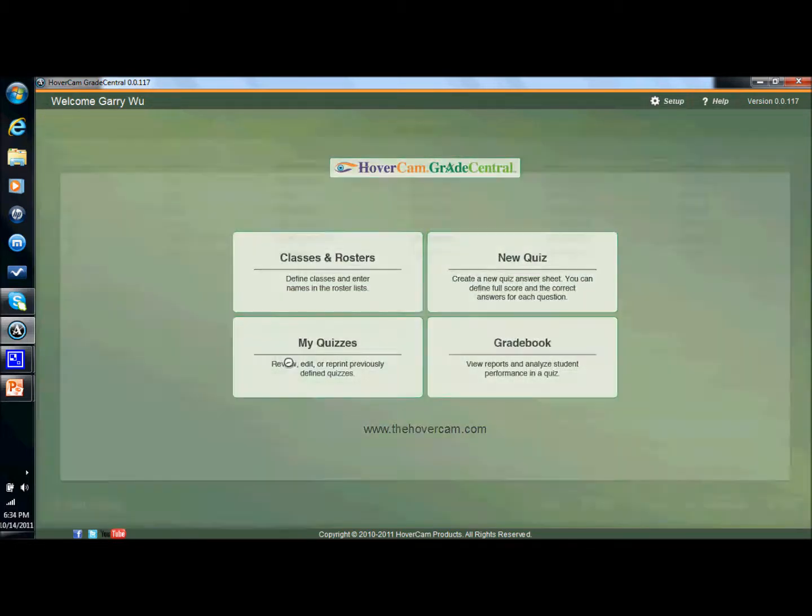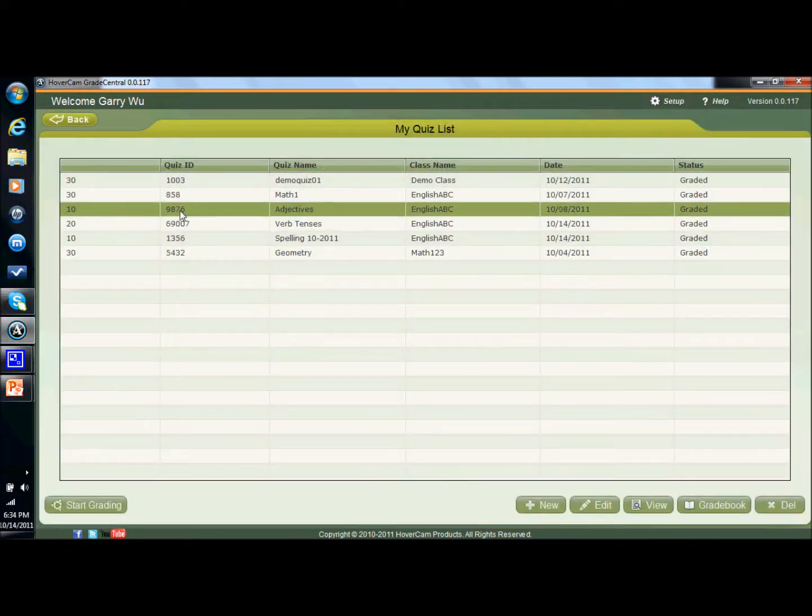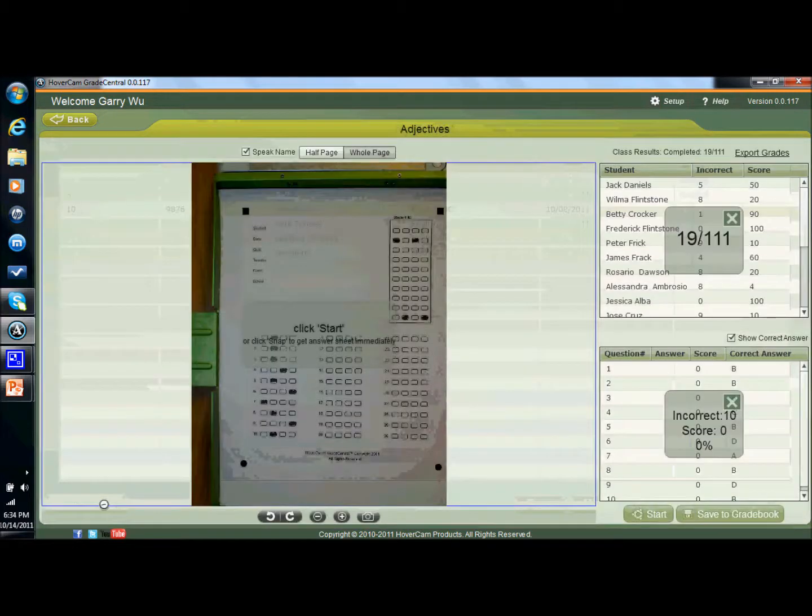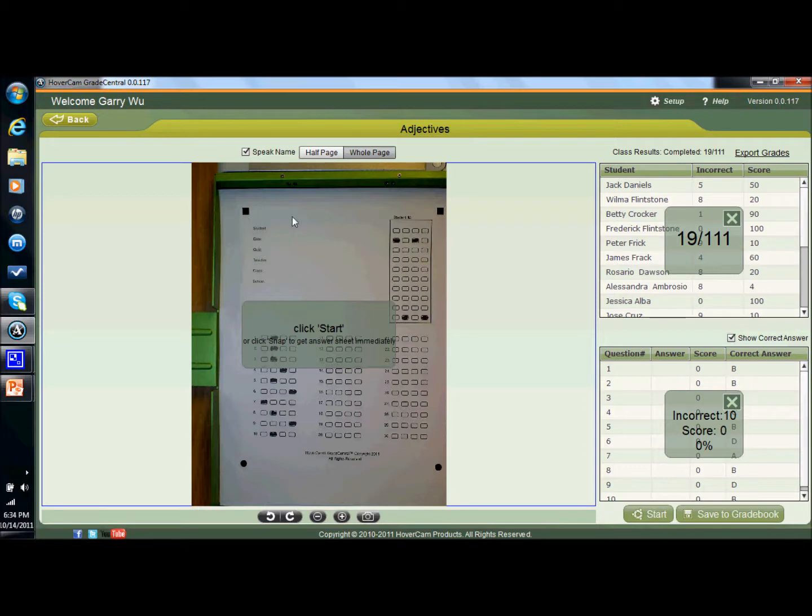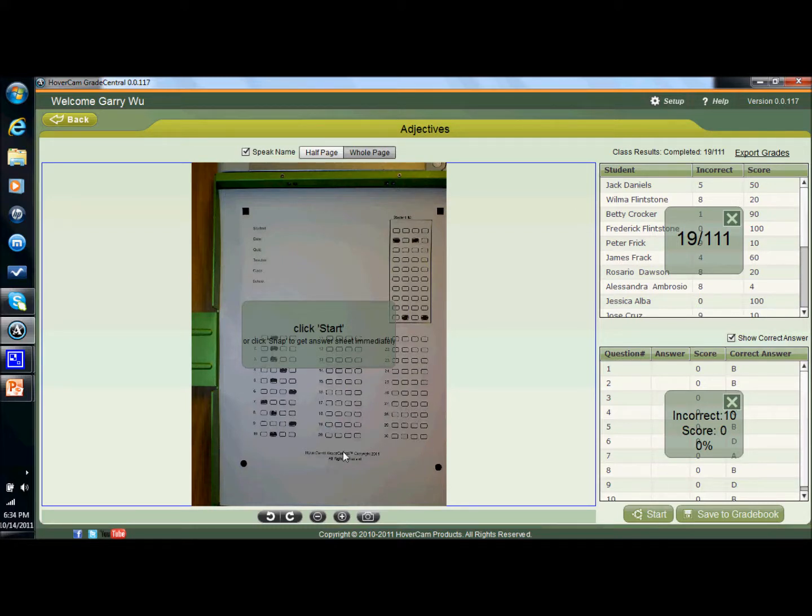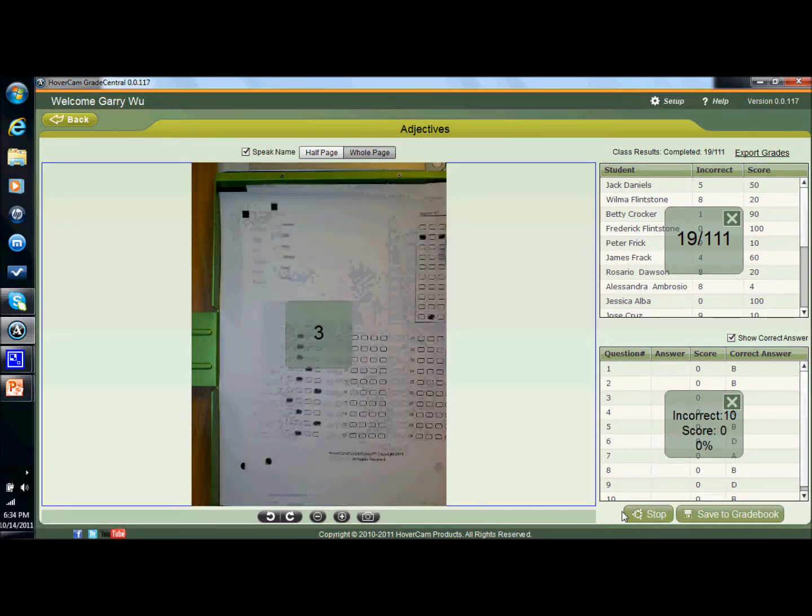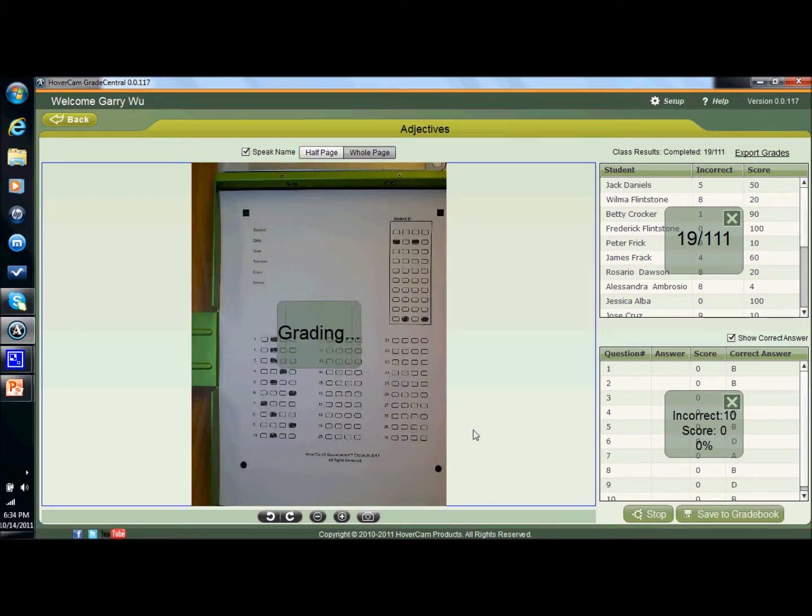Once you're ready, you go into your quizzes that you've created. You select which quiz that you want to grade and then click on the start grading button and you can see this is right underneath the hover cam. An important point, you want to make sure that the quiz is upright so that you could actually read it and that the little shapes in the corner, the squares and the circles are visible inside of the range of the hover cam. Then you click start and as the students put answer sheets into the tray, the motion is detected and then grading occurs.